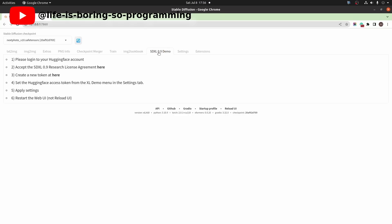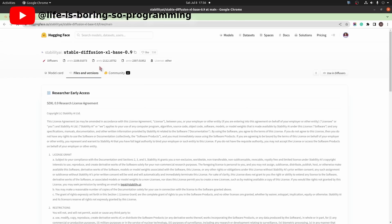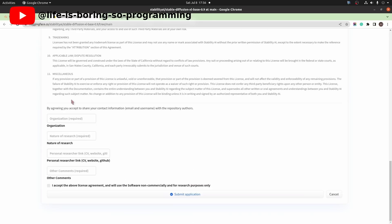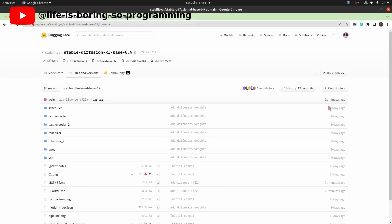Go to the tab. You will see the instructions to install the weights for the SDXL 0.9. You need to have a Hugging Face account to continue. If you don't, create one. After you logged into the Hugging Face web page, click here to accept the research license agreement. Scroll down to the bottom and fill in all input boxes. Click submit application. You will then be allowed to access the weights.